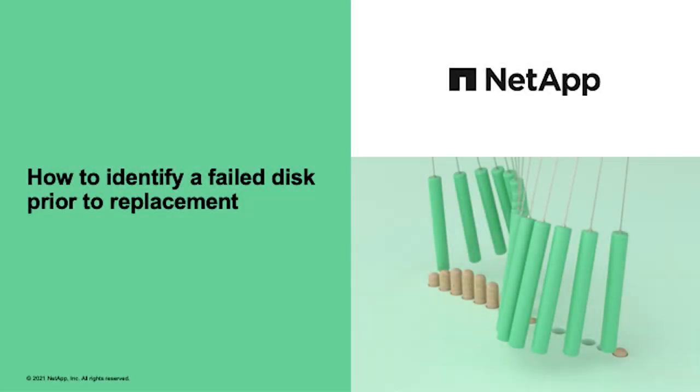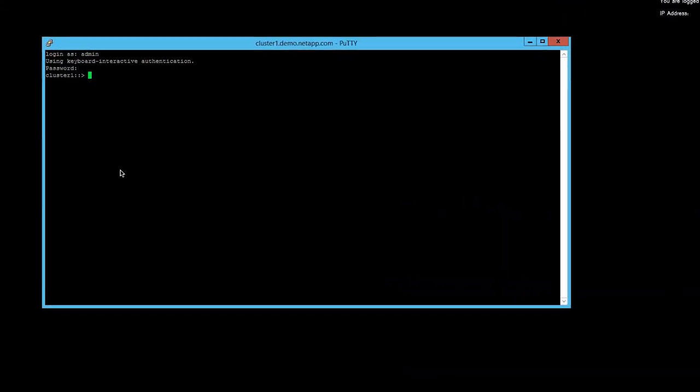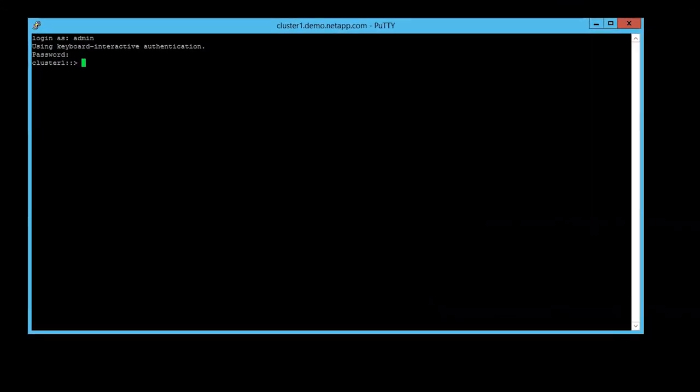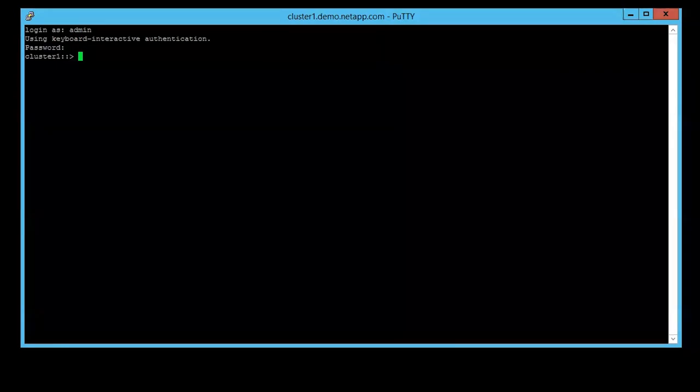This video is based on NetAppKB, showing how to identify a failed disk powered for replacement. We will show you two scenarios.